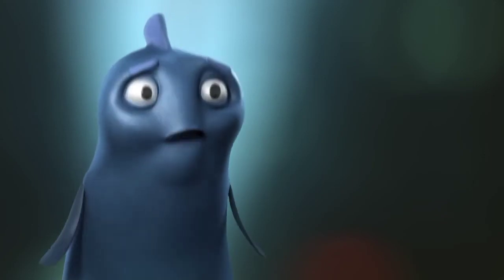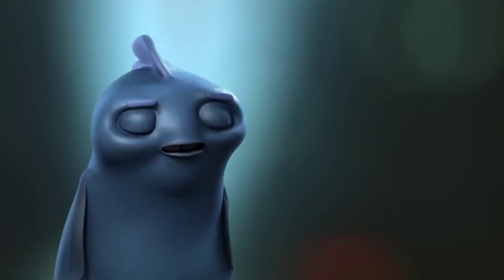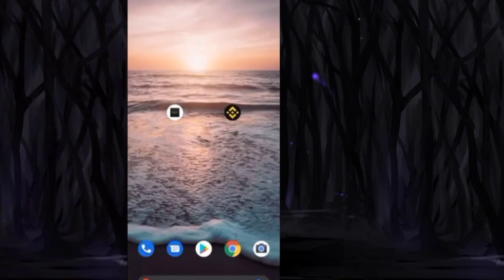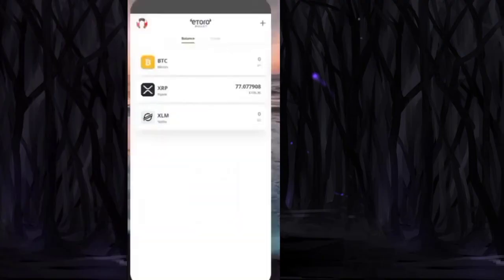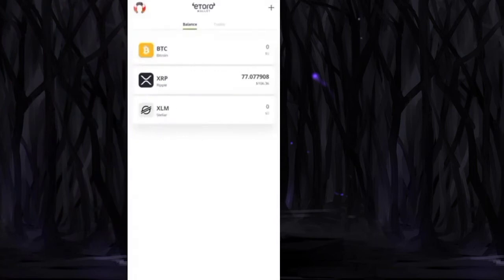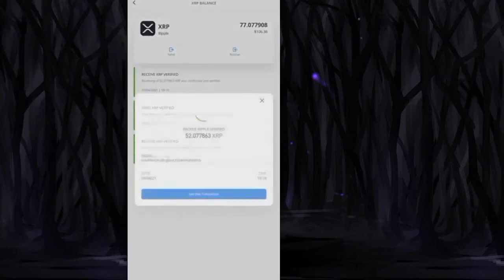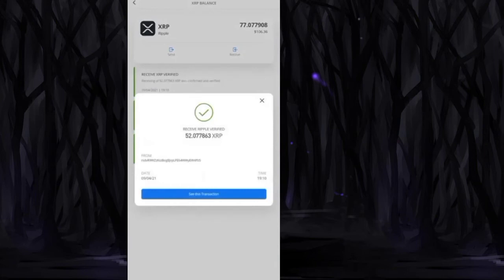After that, when we successfully open our eToro wallet, we can find the cryptos we received in our wallet, including our Ripple from the request we processed.